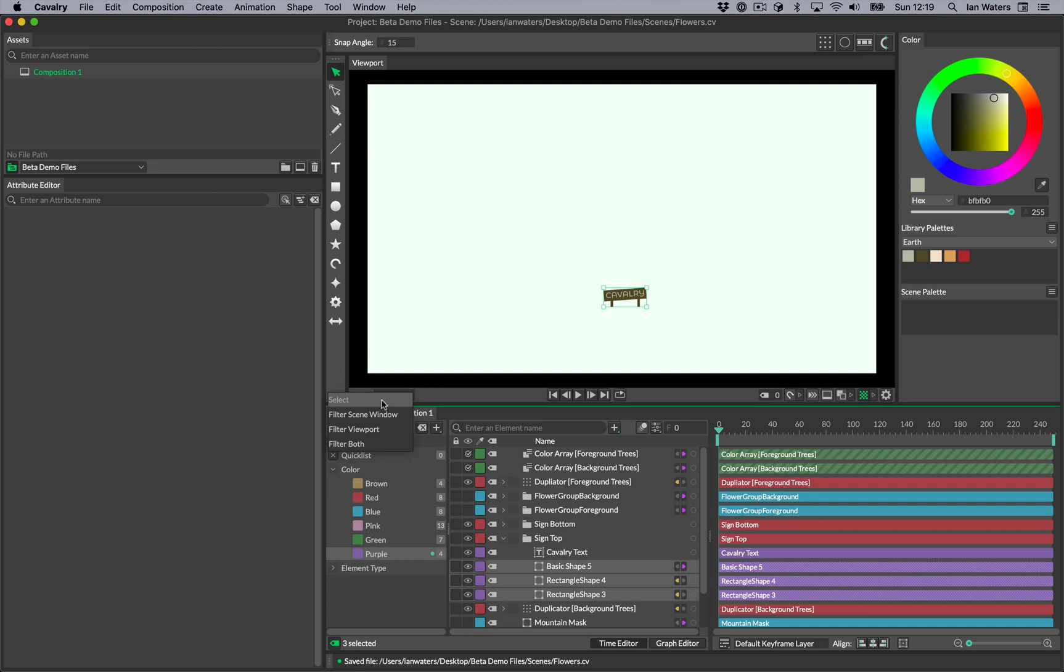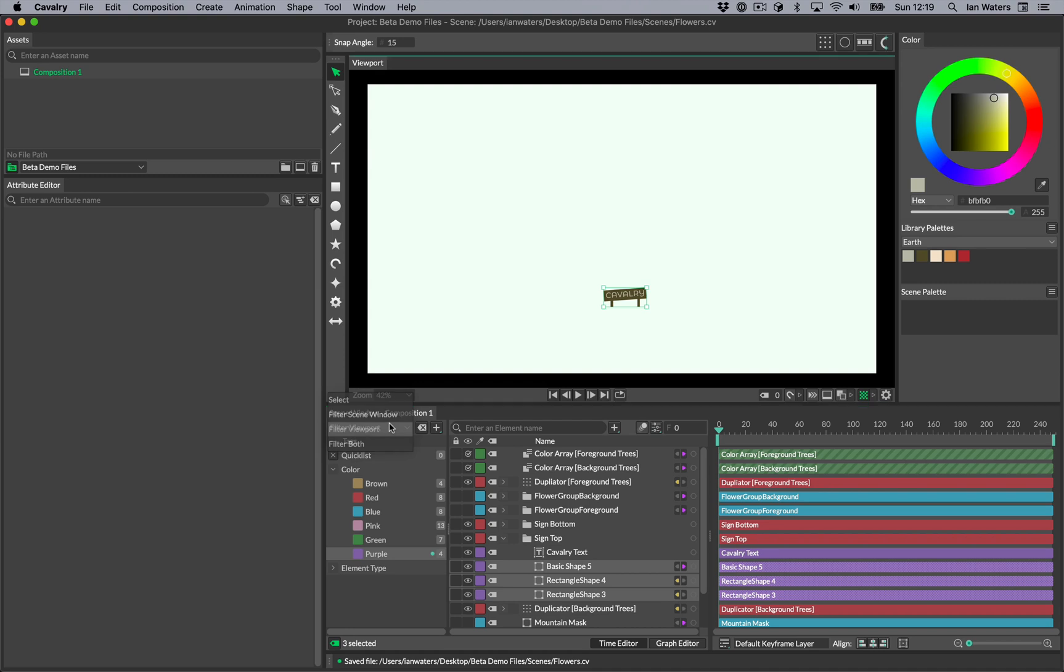Activating a tag can either select the elements with the tag, filter the viewport to only show the elements with that tag, filter the scene window to only show the elements with that tag, or filter both the viewport and the scene window.